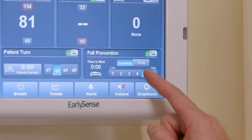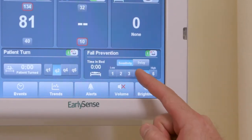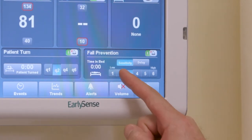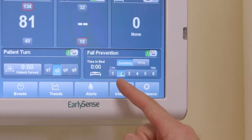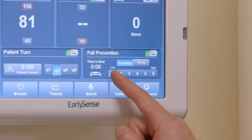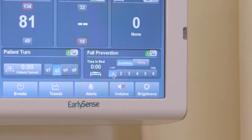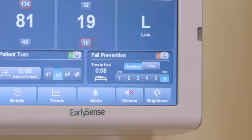It is always recommended to start with a higher sensitivity and to reduce it if needed after consulting with the unit's manager. When the fall prevention feature is enabled,